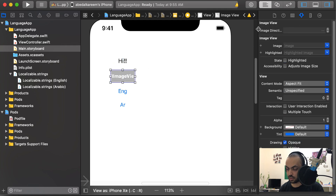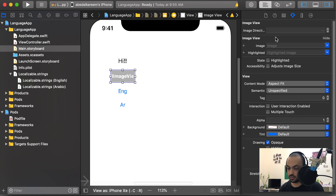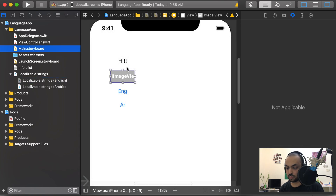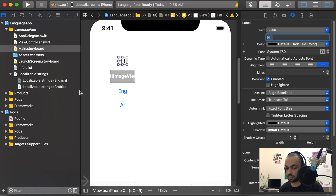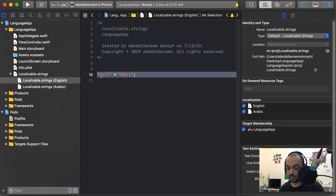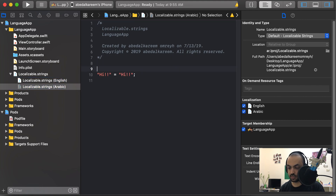As you can see, we have an image direction property — if you have an image and you want to change it from left to right or right to left, you can use this. After that, go to the Localizable.strings for English and add the same text you added in the storyboard as a key. Copy it, paste it, and give it the value 'Hi' for English. For Arabic, write 'Hi' in Arabic.